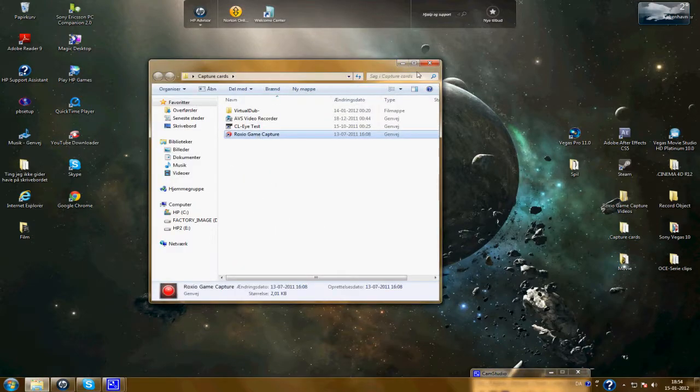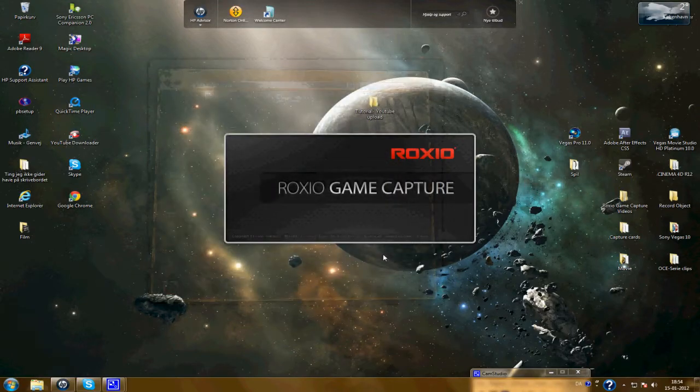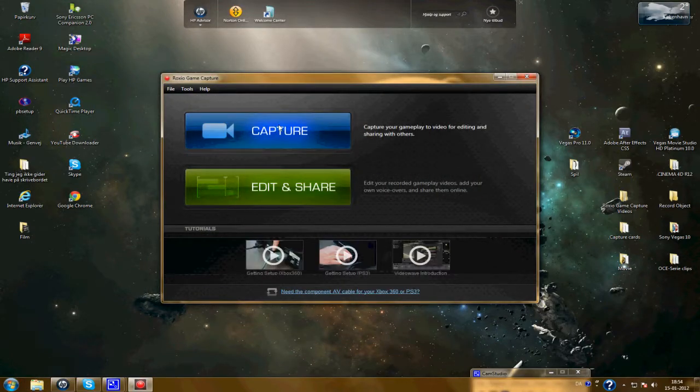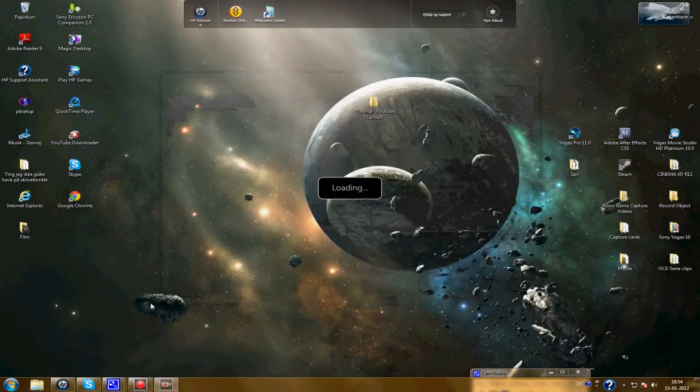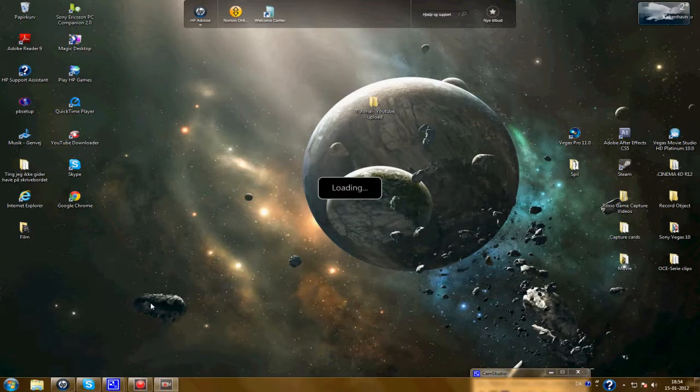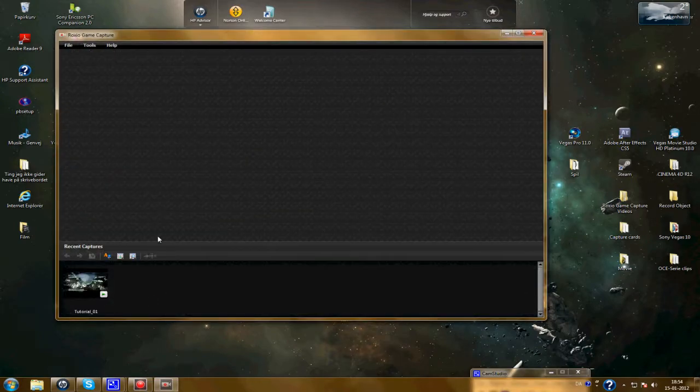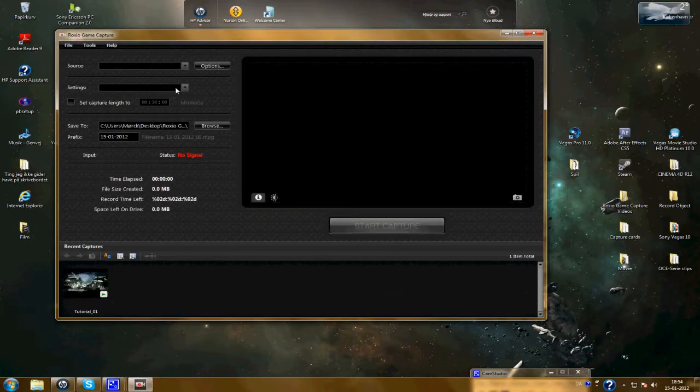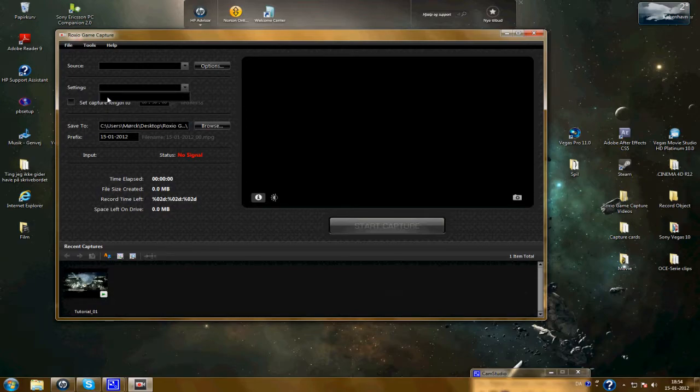Open up the Rektor Game Capture and remember to capture an AVI for the best quality. Type your name.